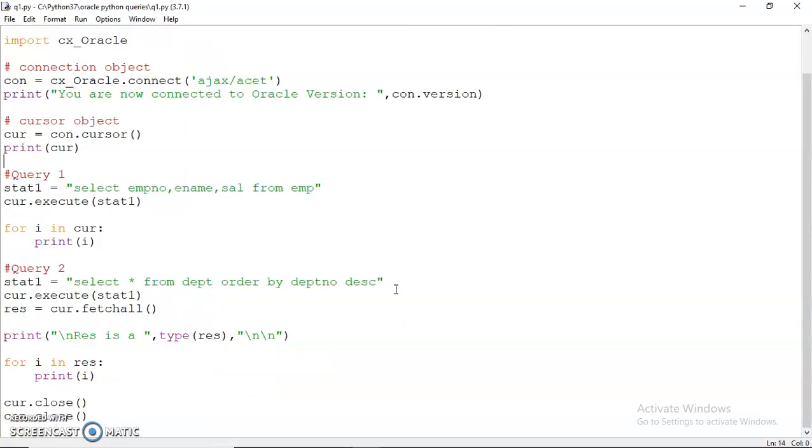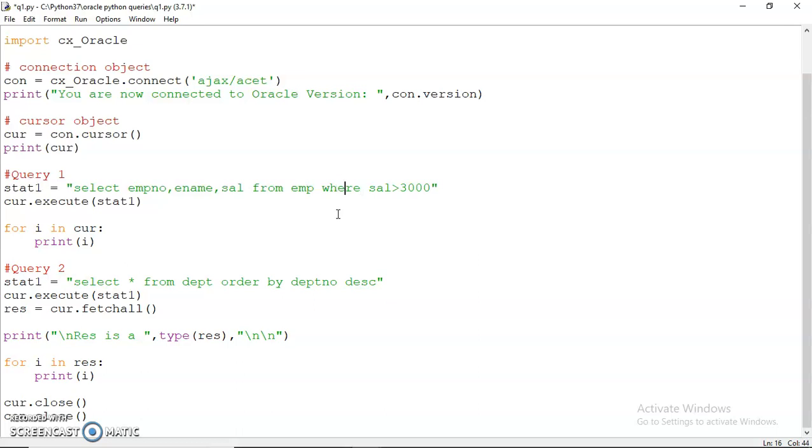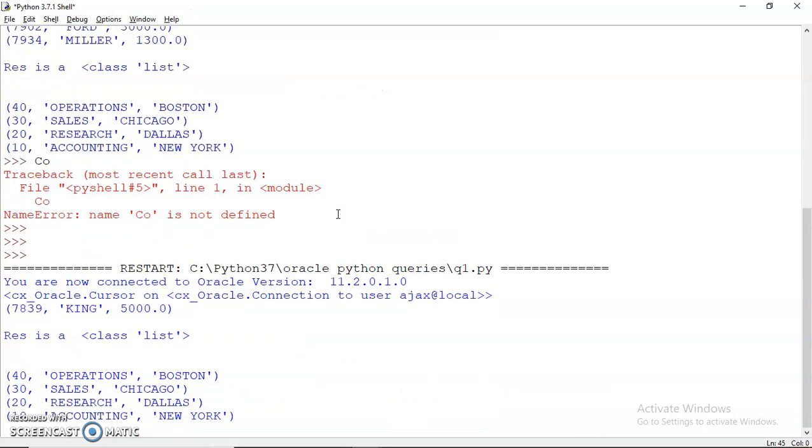We can make a few changes here. For example, I can also write some condition here, so I may write WHERE sal is greater than, say, 3000. Let's look for all the records where sal is greater than 3000. Now let's see how many rows are returned.